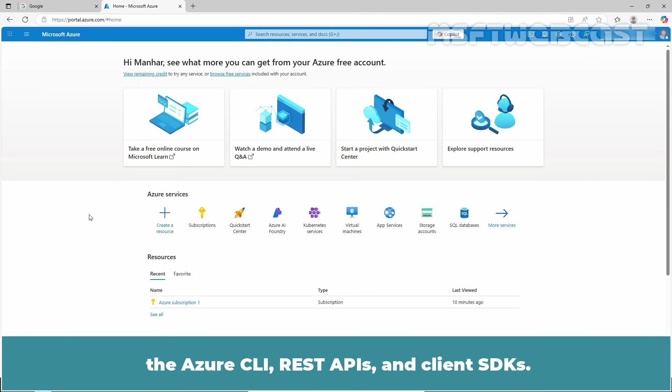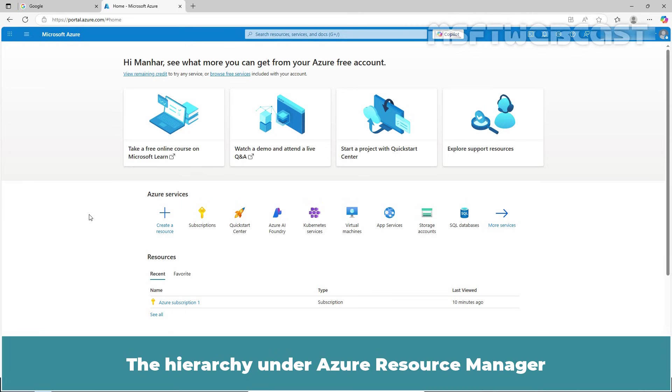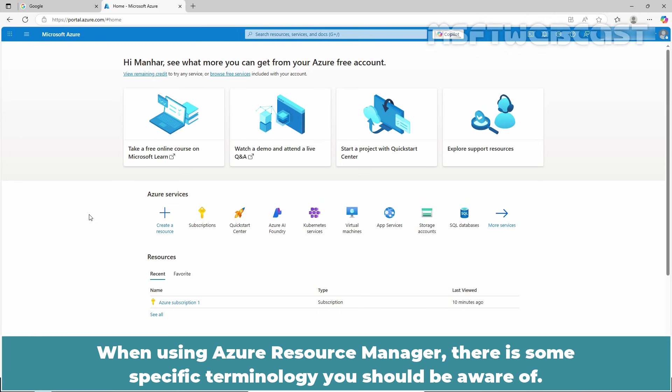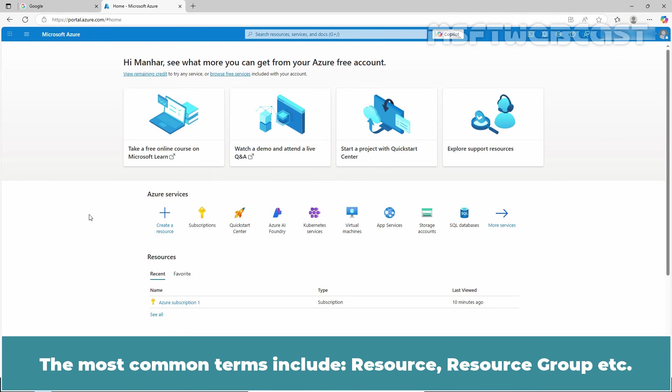The hierarchy under Azure Resource Manager defines how Azure resources are logically grouped and managed. When using Azure Resource Manager, there is some specific terminology you should be aware of. The most common terms include resource, resource group, and others.